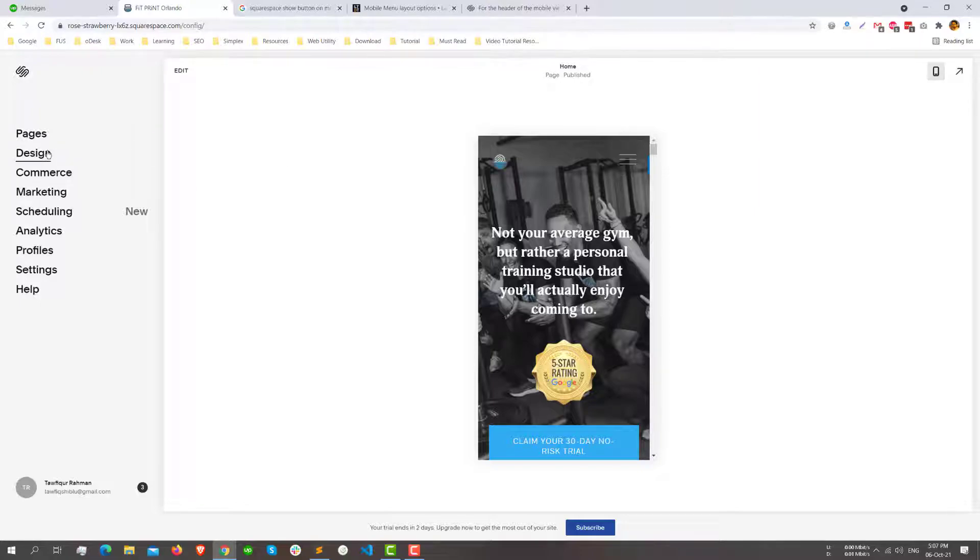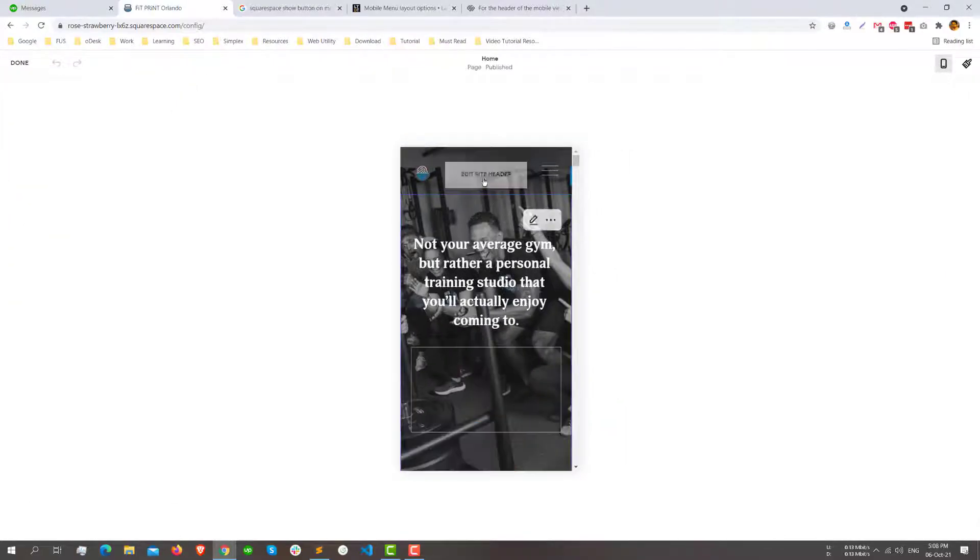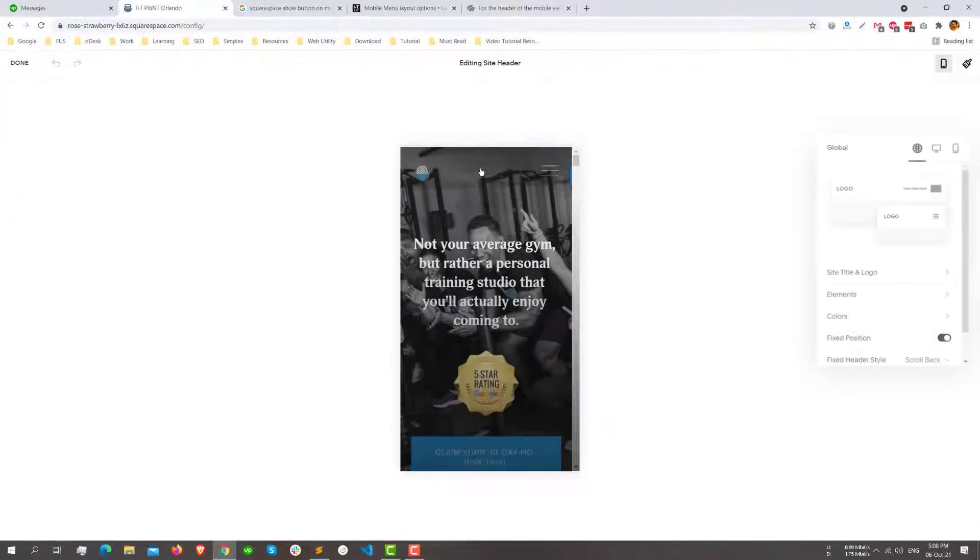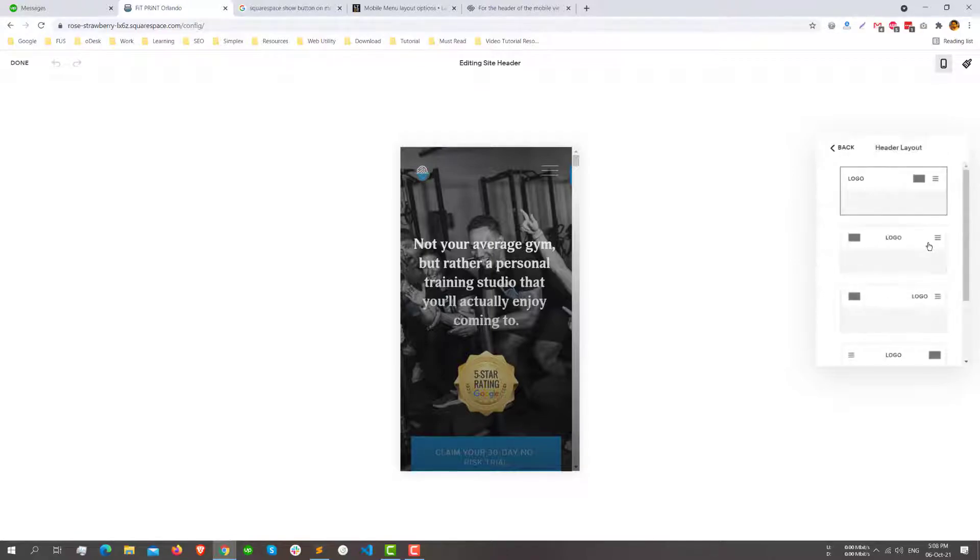If you go to the edit header section and go to the mobile view, you'll see that there is no option for the element. It shows a block here which is supposed to be an element.